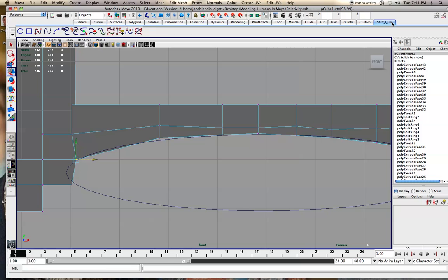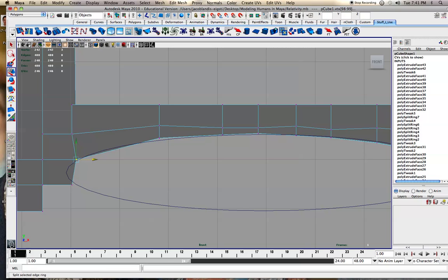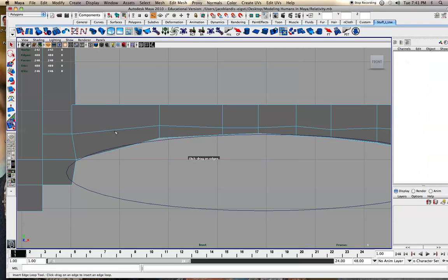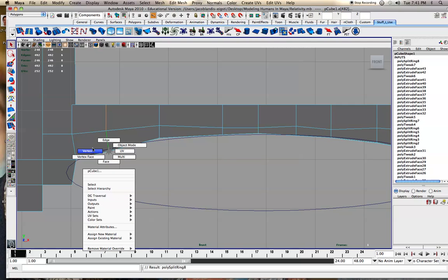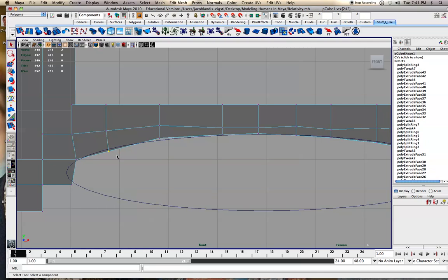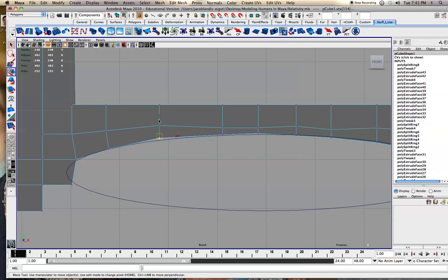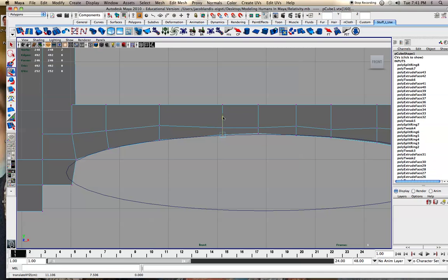I'm going to do the split edge ring, add one in here, go to vertex by right-clicking over it, and use this to make a really good looking arch shape.